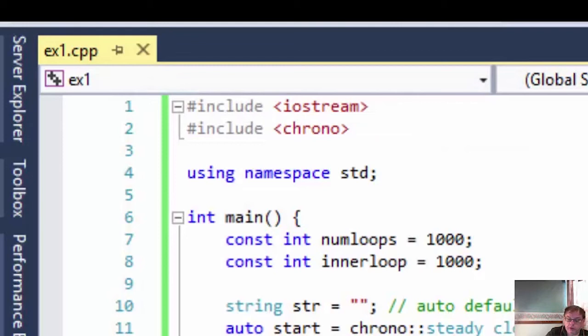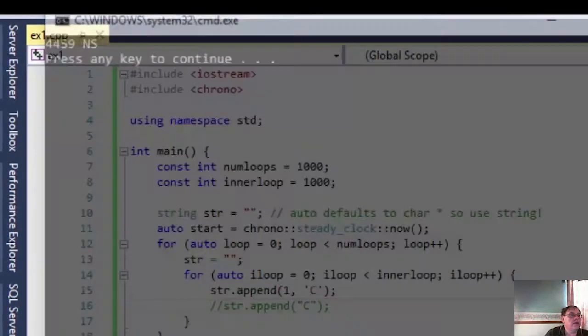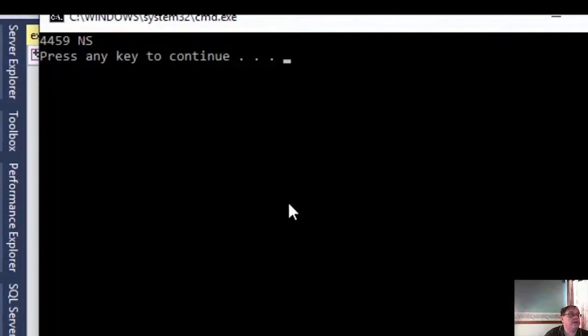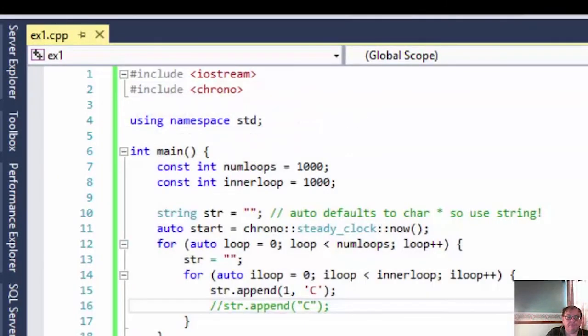Let me just revert to the previous one, and run that. And you can see 4,450 nanoseconds. So there's a bit of a difference.